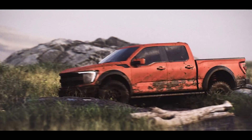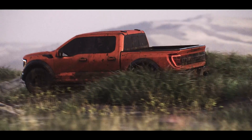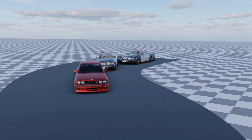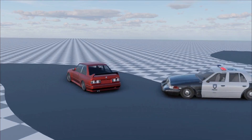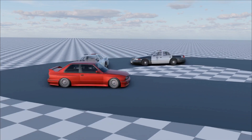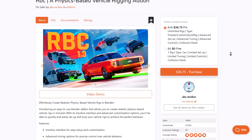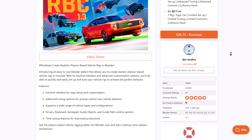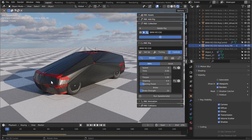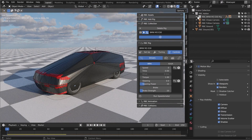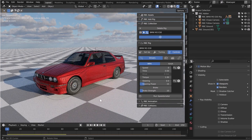RBC Physics Based Vehicle Rigging — this add-on introduces an easy way to rig your vehicles in Blender. It simply allows you to create realistic physics-based vehicle rigs in minutes with an intuitive user interface and advanced customization options. You'll be able to quickly and easily set up your vehicles and tune them however you want, as this comes with a couple of interesting features including an intuitive interface for easy setup.